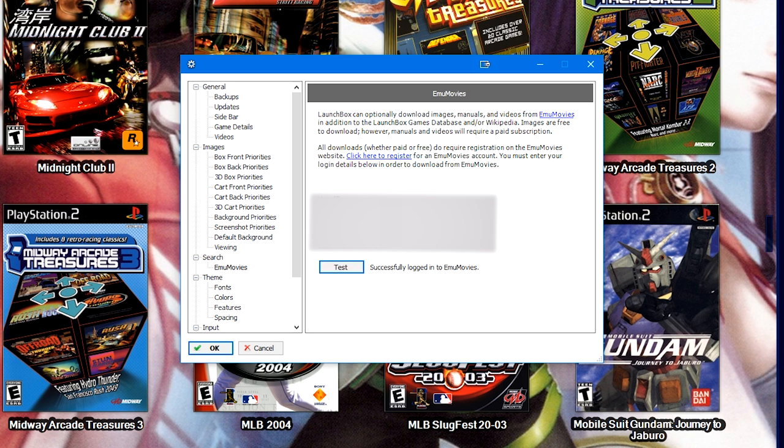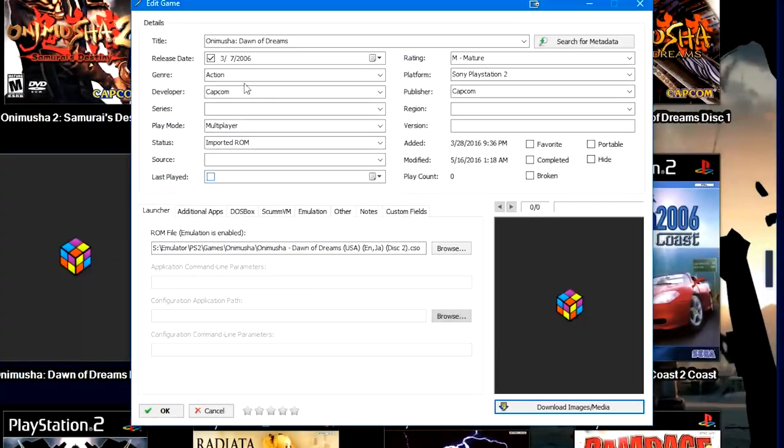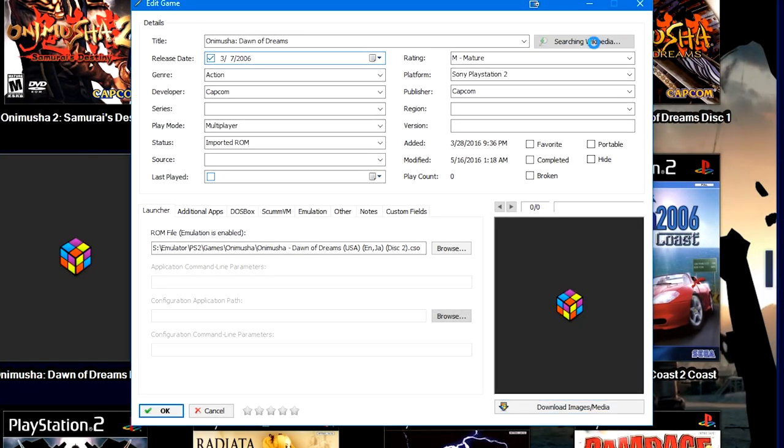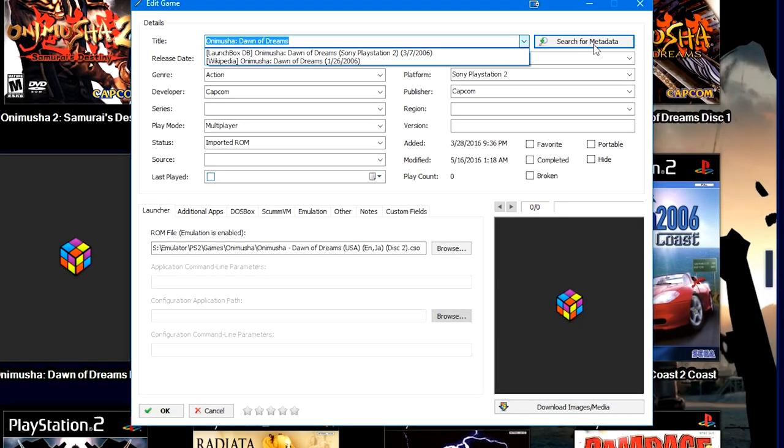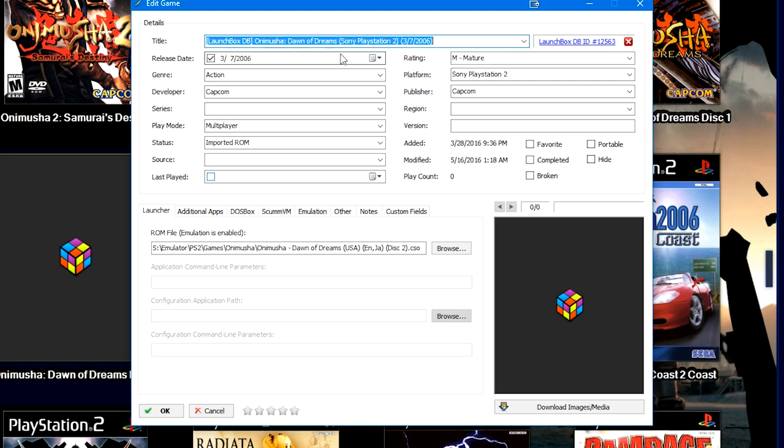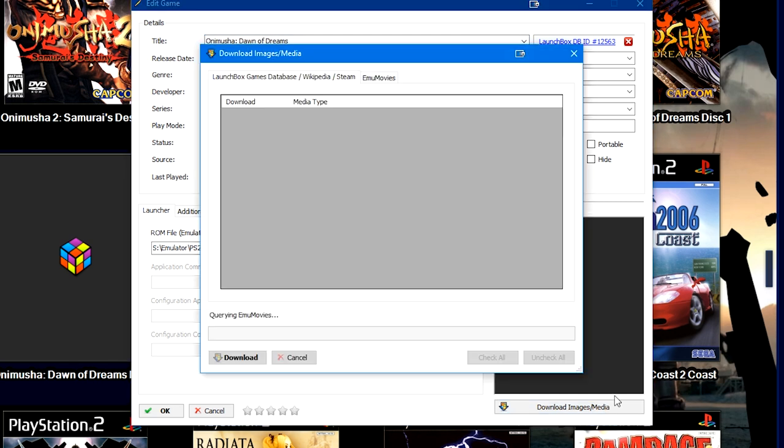Successfully logged into EmuMovies. Now again, you don't need a premium account to log in to EmuMovies through LaunchBox. Now let's take Onimusha Dawn of Dreams. We're going to search for metadata. It's going to search the places that we scrape. We're going to go ahead and select the LaunchBox games database selection here.